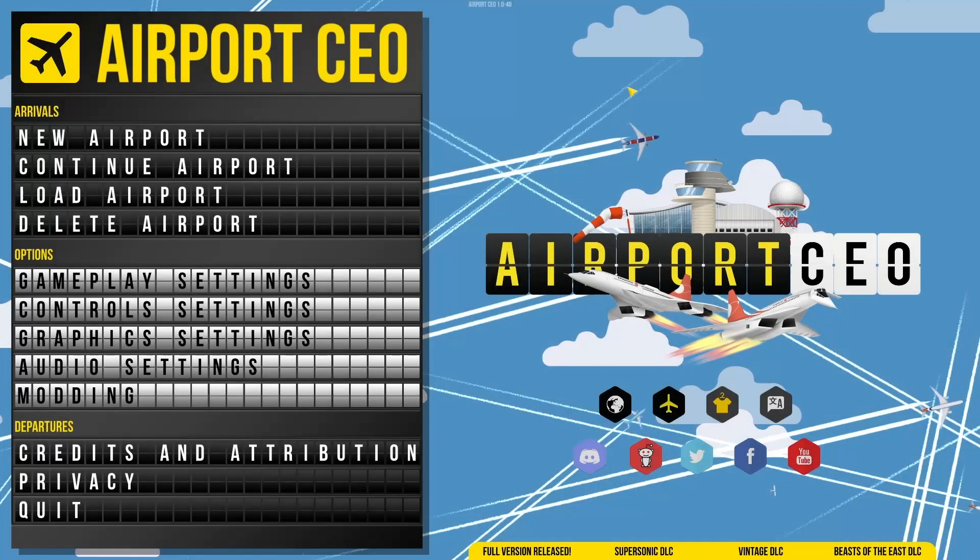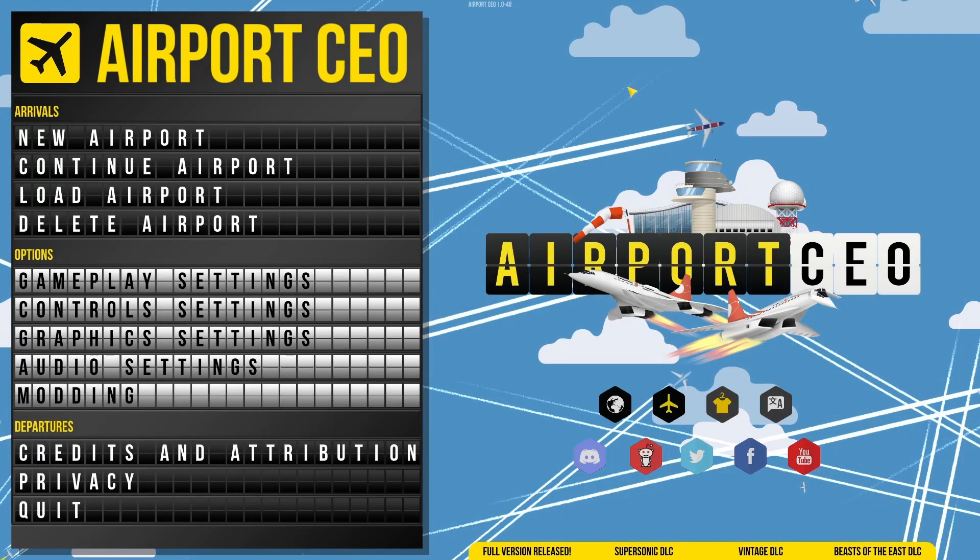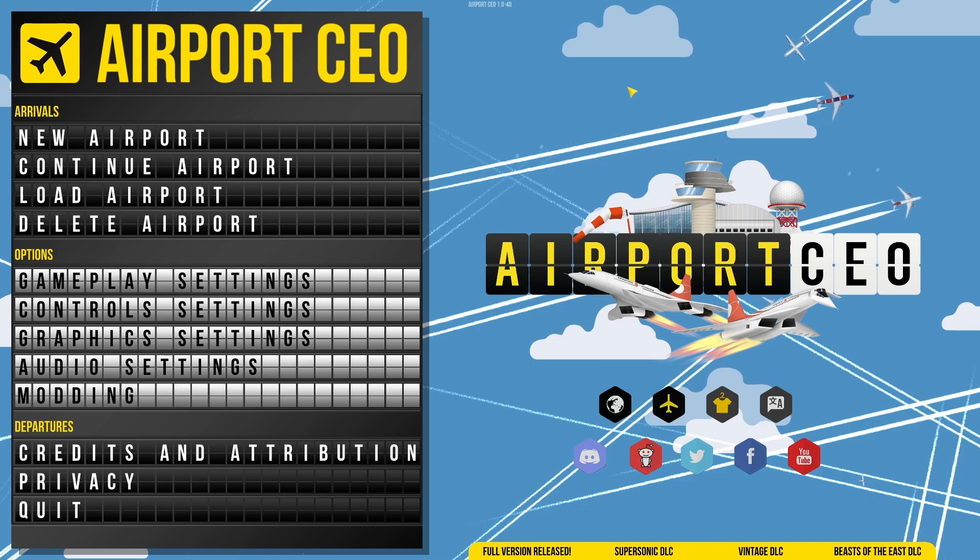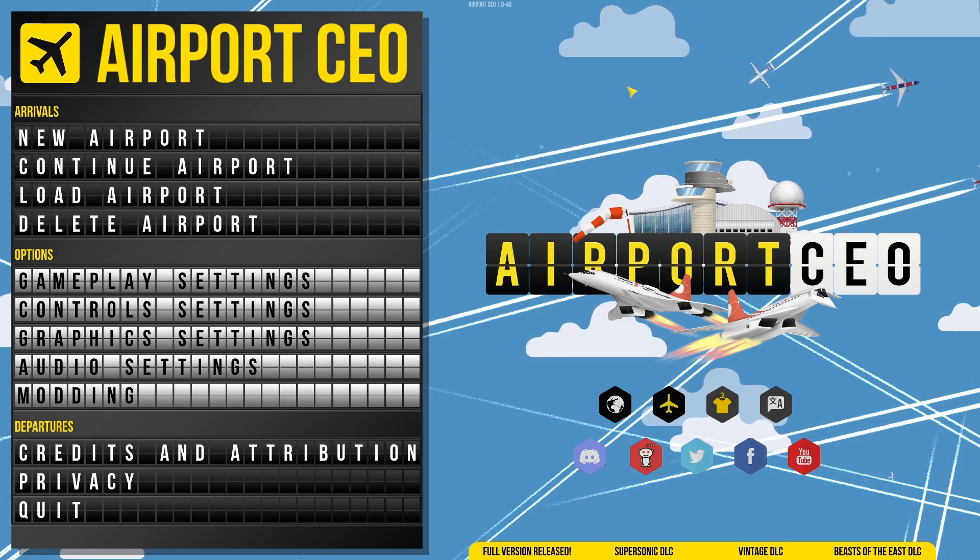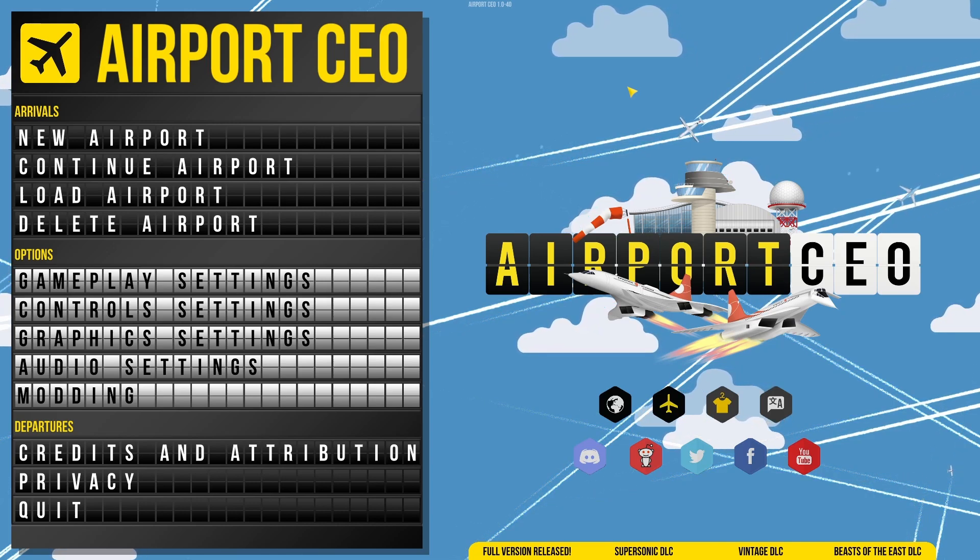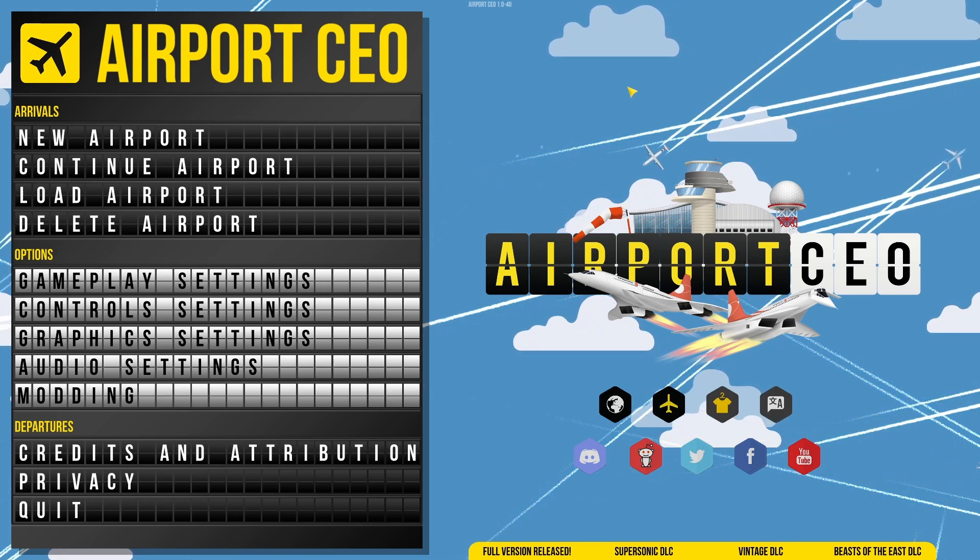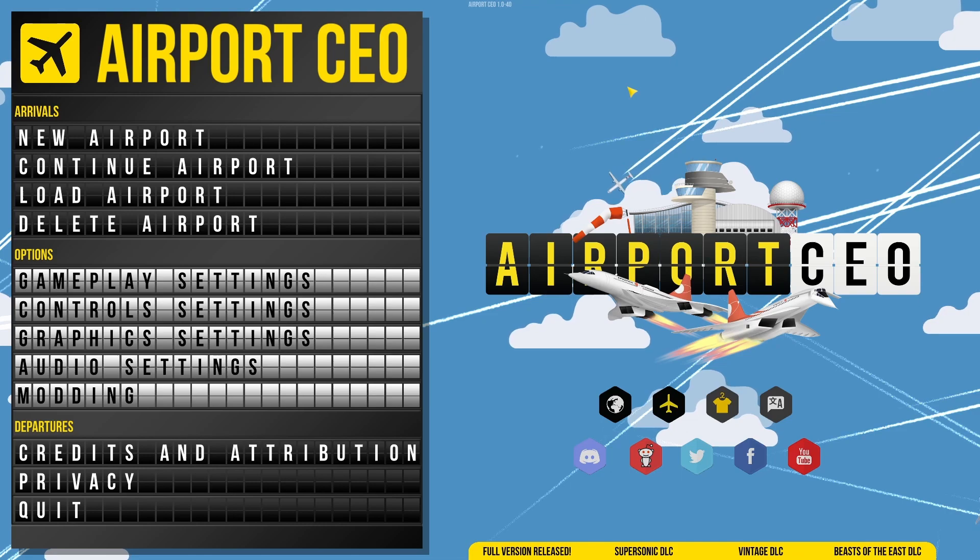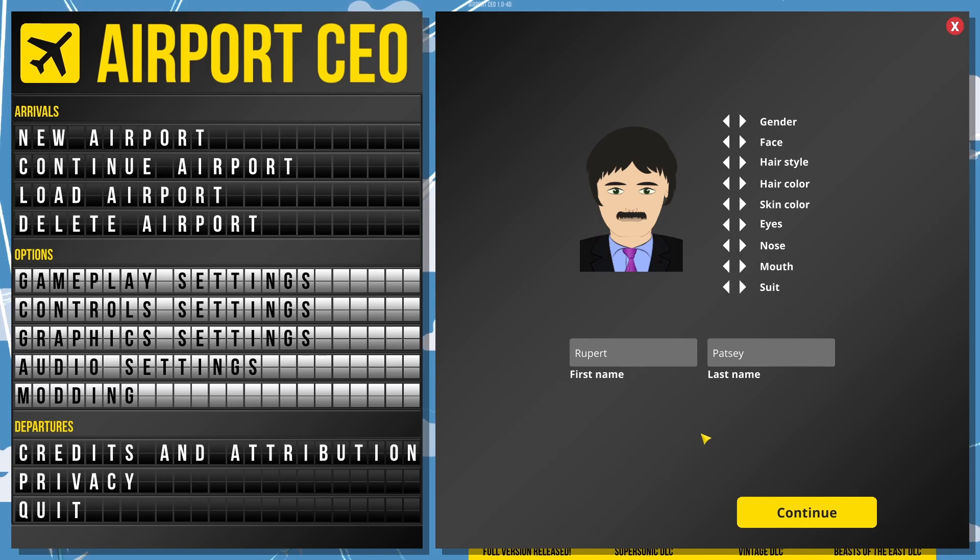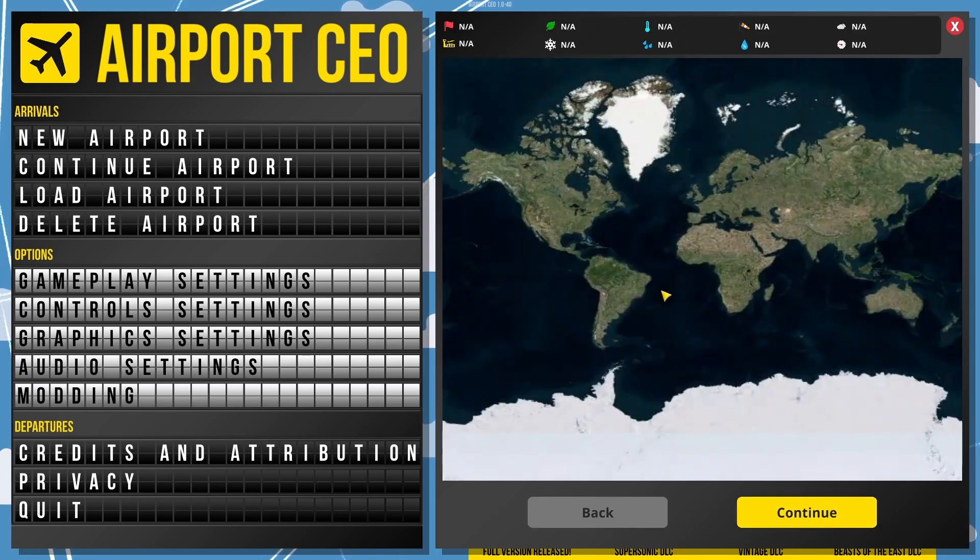Hello, I'm Ducata. Welcome to my pond. Today we shall build a nice little airport in Airport CEO. I introduce you to Rupert Patsy, the CEO of our beautiful future airport. Let's go on.